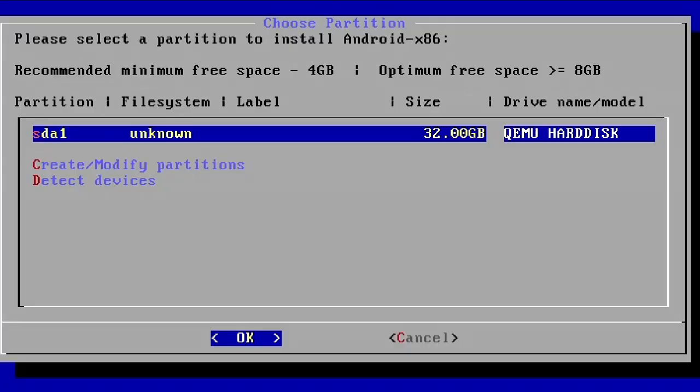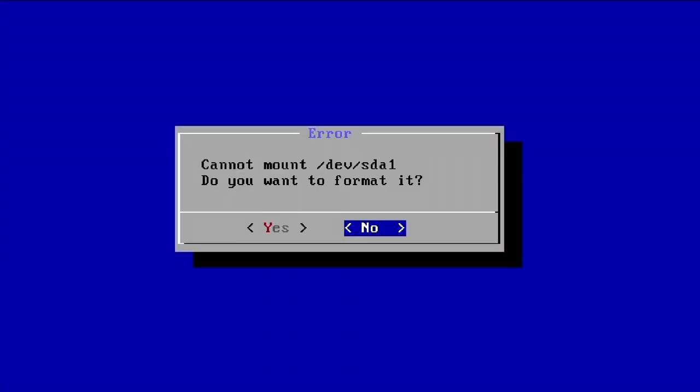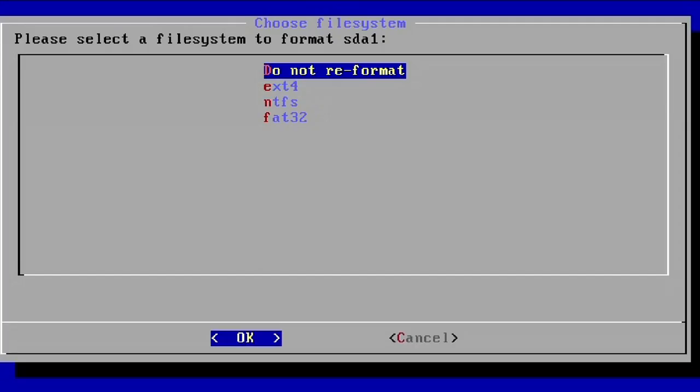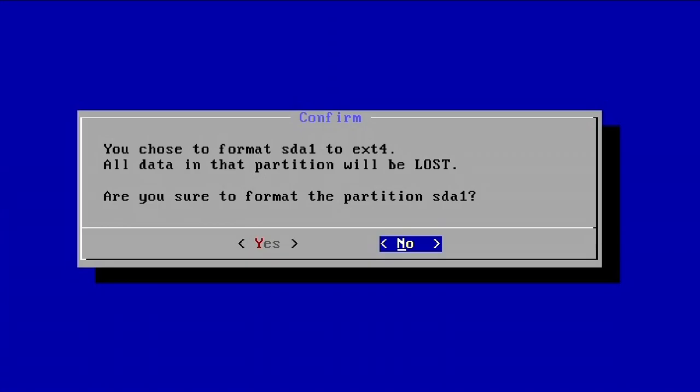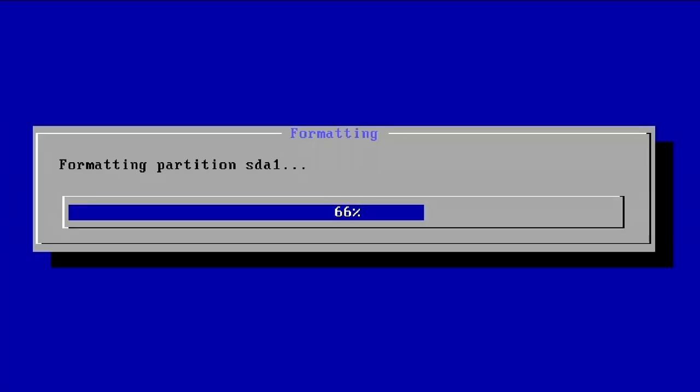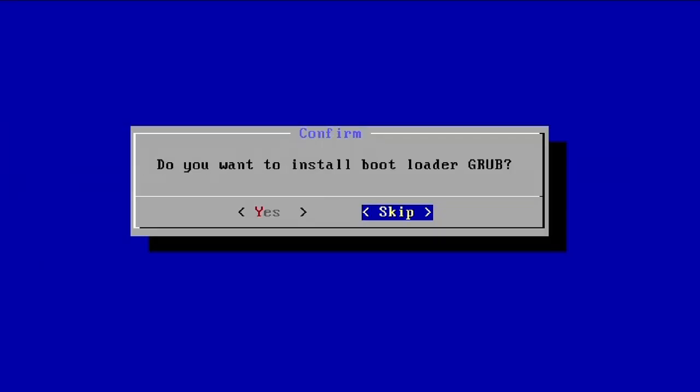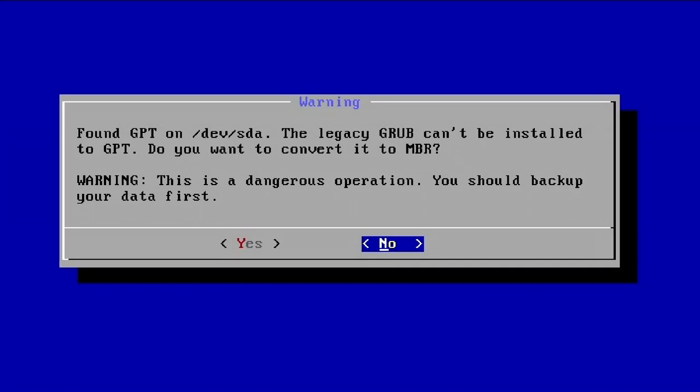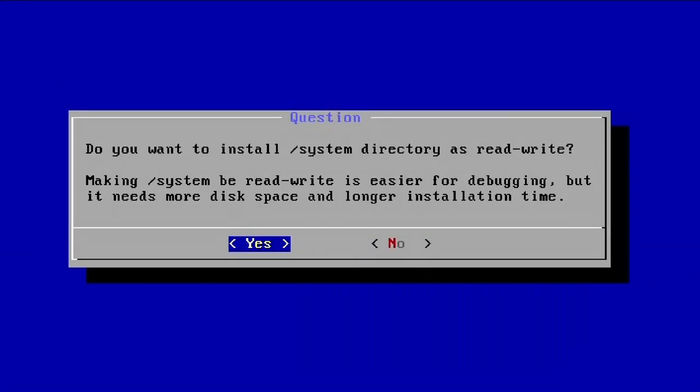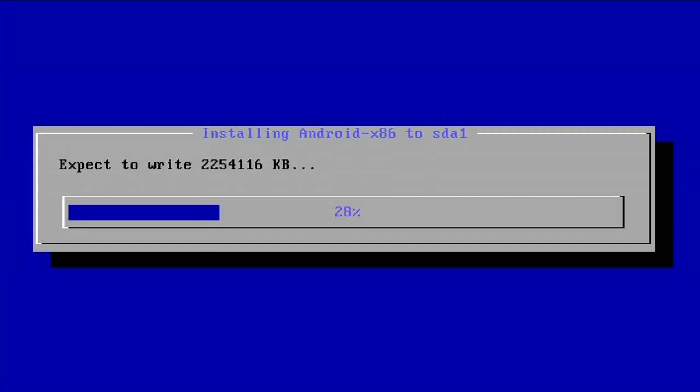And now we're back here. As you can see, we see the SDA1 partition there. We're going to just select that by pressing Enter. We're going to say that we want to format it, we're going to format it to ext4. Just give it a second to do that. Now we're going to say we do want to install the bootloader GRUB, press Enter right there, just press Yes. This option doesn't really matter if you do yes or no, just do yes. Now just give it a second to do everything it needs to do to install the operating system.